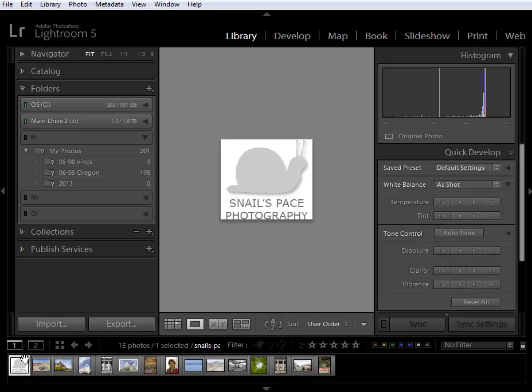Let me go ahead and go on to additional new features here. We also have support for PNG files that you may have created in Photoshop or in Illustrator. So you can import them and edit them here in Lightroom. As you take them back to Photoshop, Photoshop will create a PSD or a TIFF file from them.